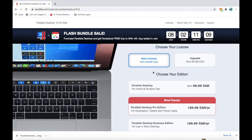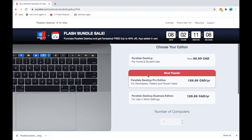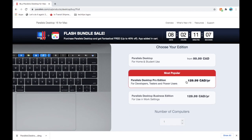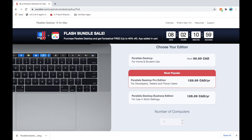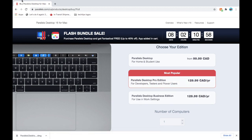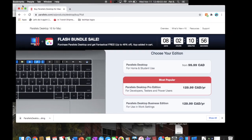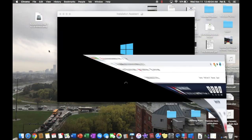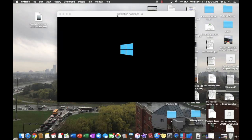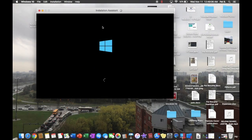And there we go. So a new license will be $100. I'm in Canada, so it'll be $100 Canadian. Upgrade will be $6049. And then for the year, if you want the Pro, $130. Or if you want the Business Edition, it'll be $130 for the year as well.